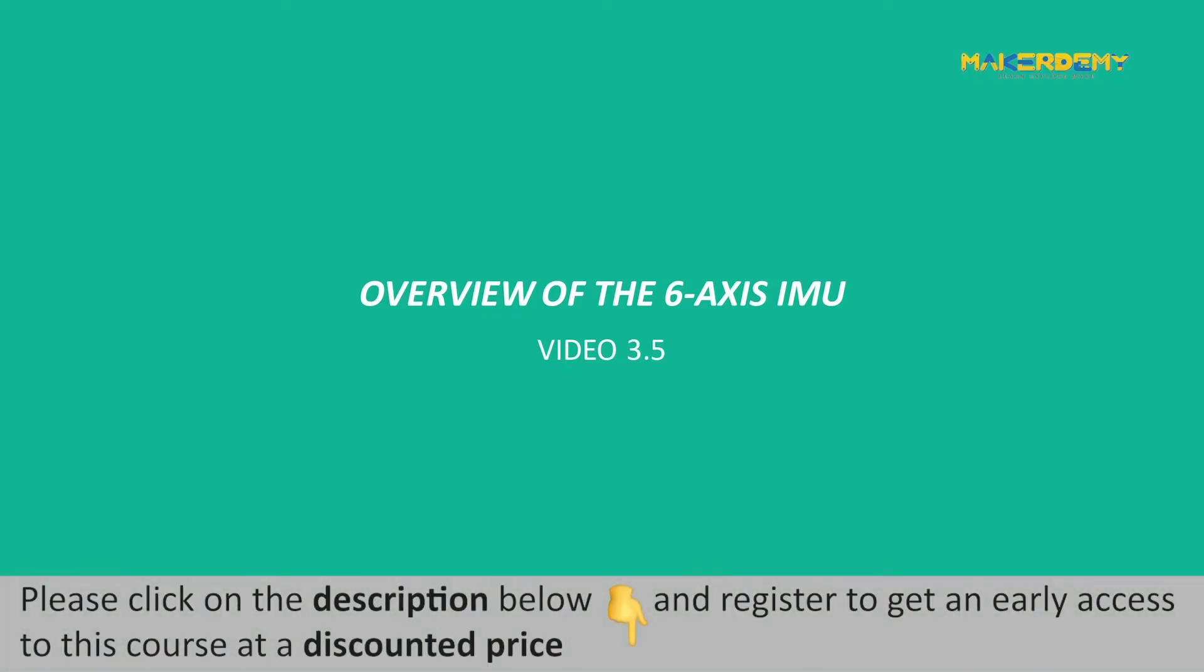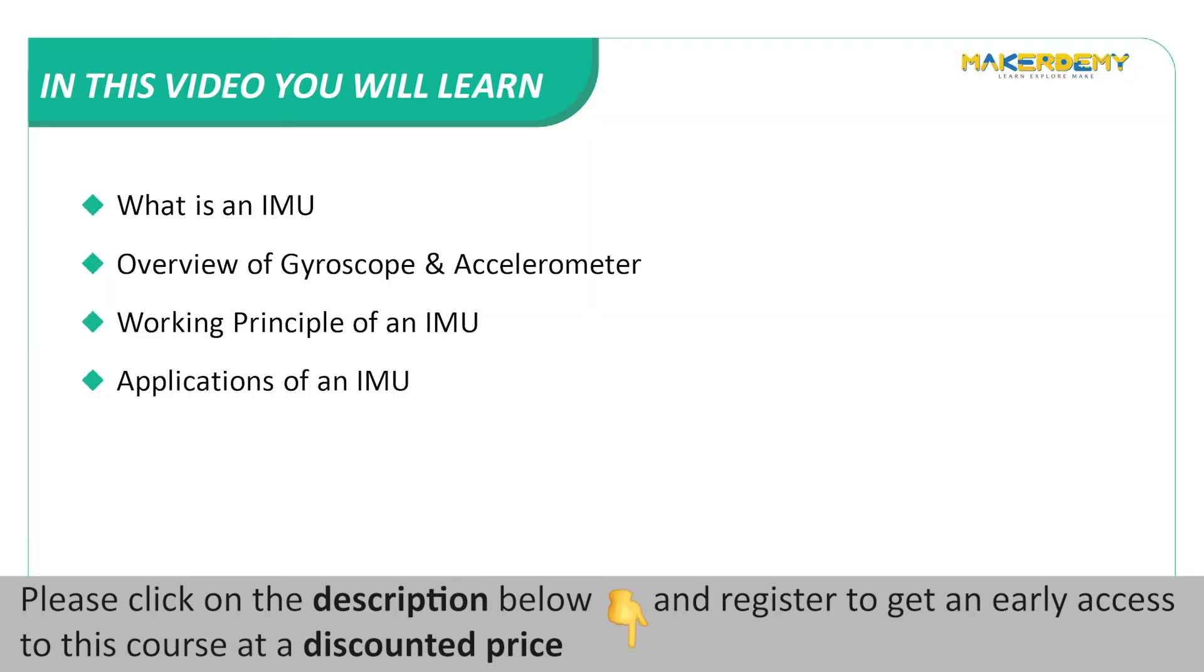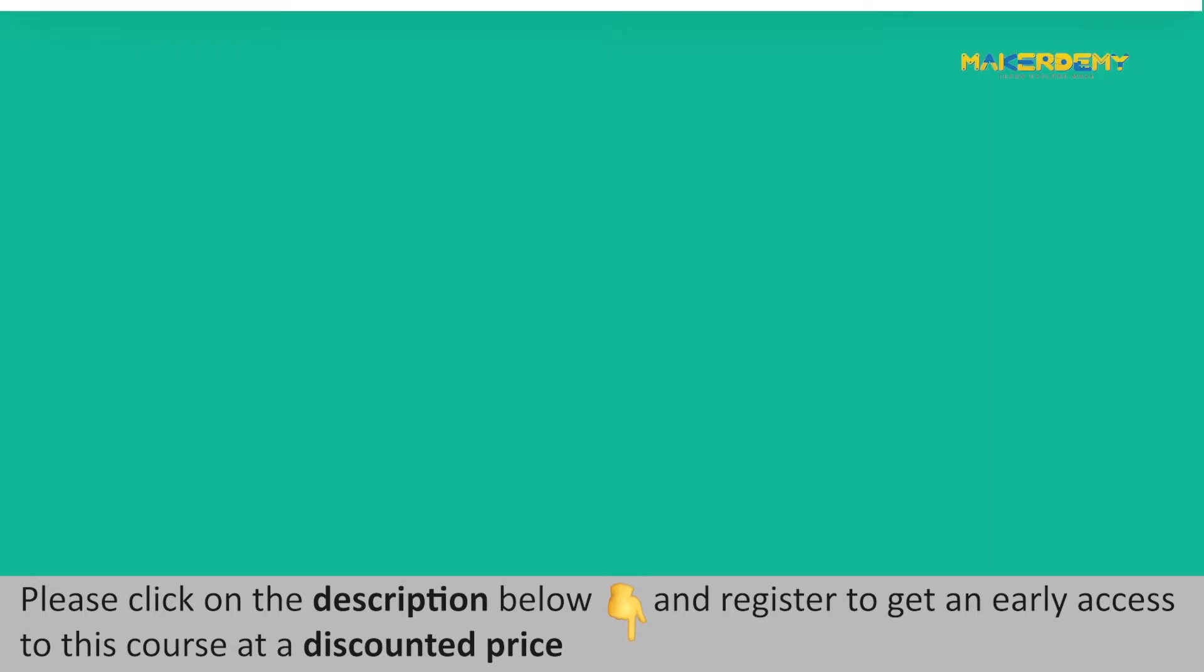Video 3.5: Overview of the 6-axis IMU. In this video, we will cover the following topics: What is an IMU? Overview of gyroscope and accelerometer, working principle of an IMU, and applications of an IMU.